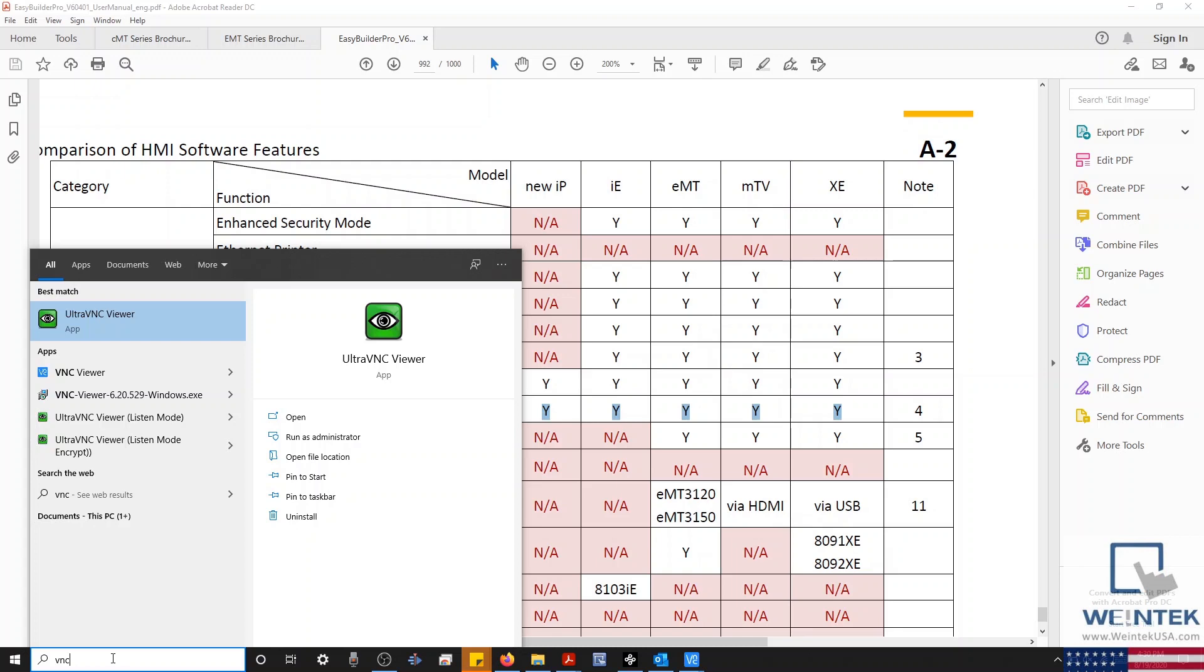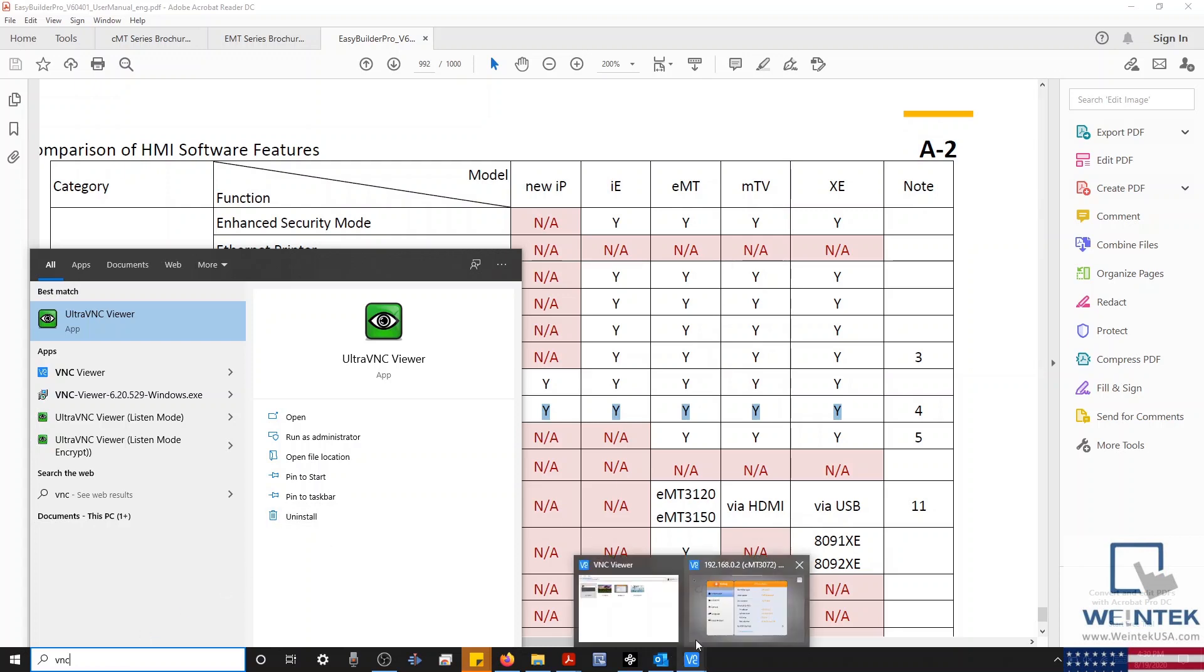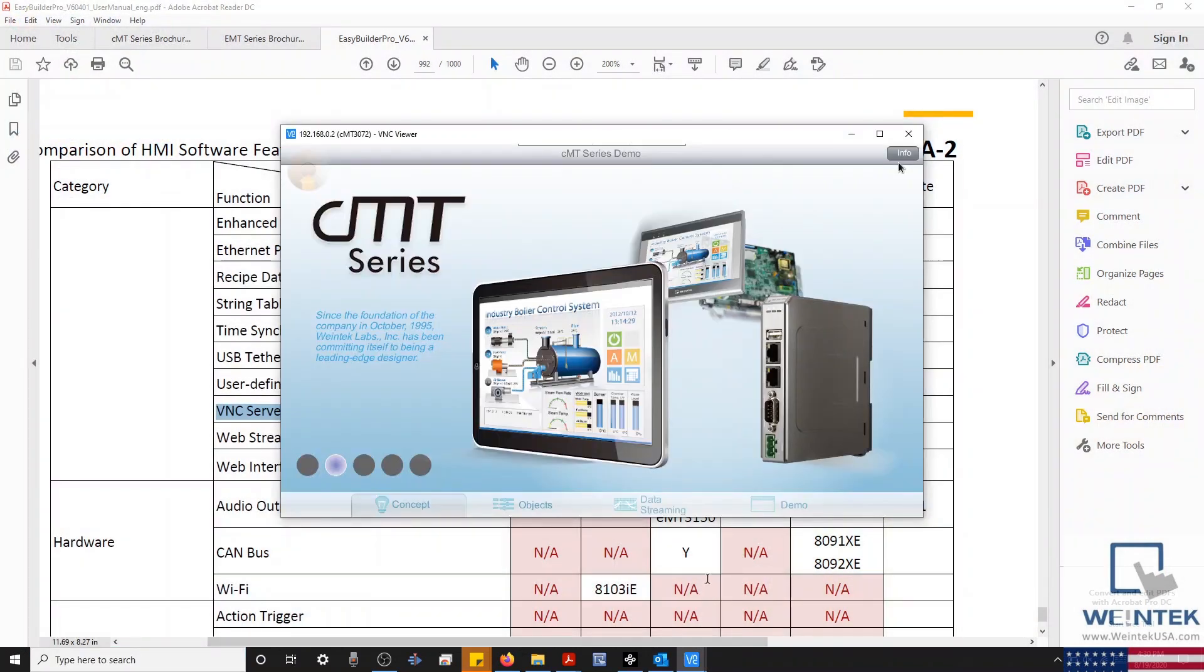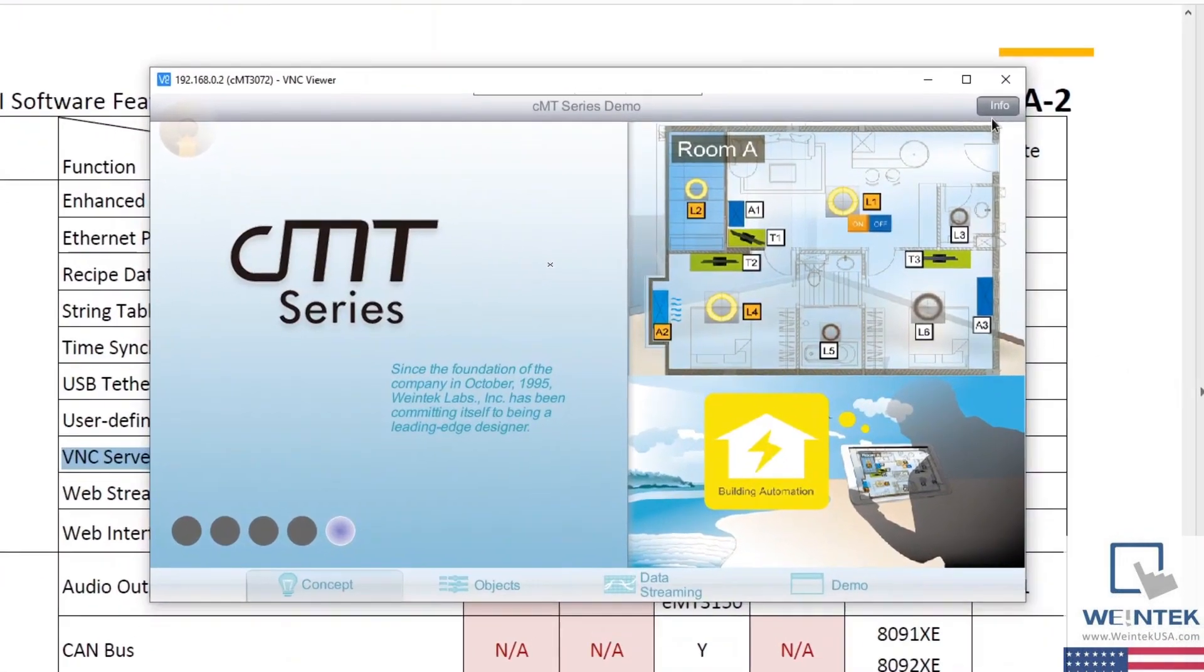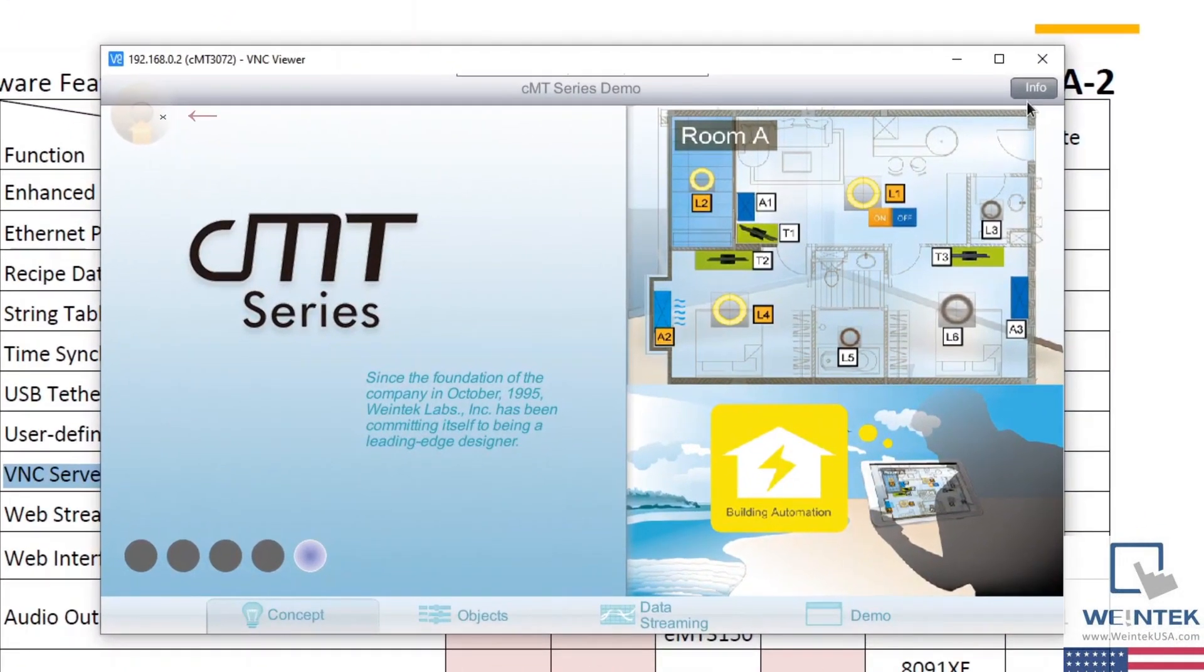Now that we've installed the appropriate software, we'll need to open the HMI's settings menu. For our CMT series, the settings menu can be accessed by clicking this small orange circle at the top left corner of our display.